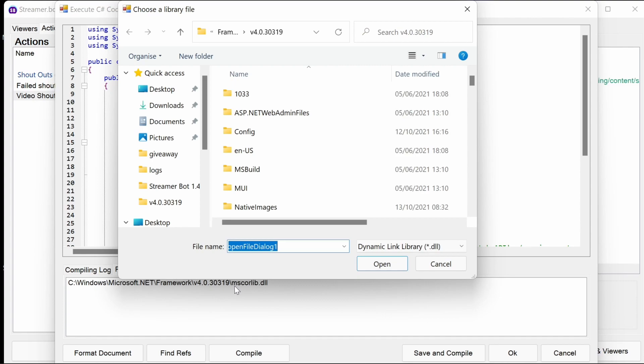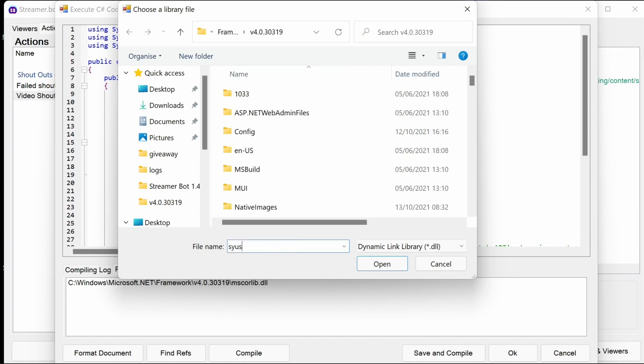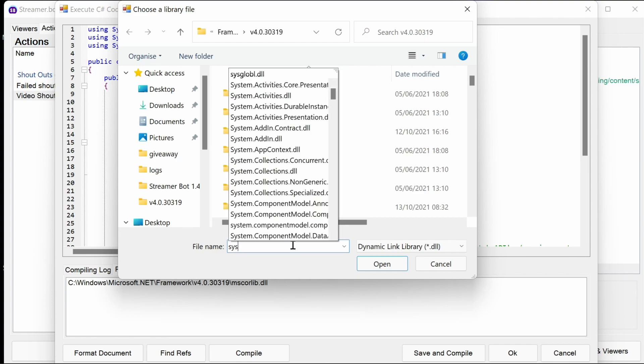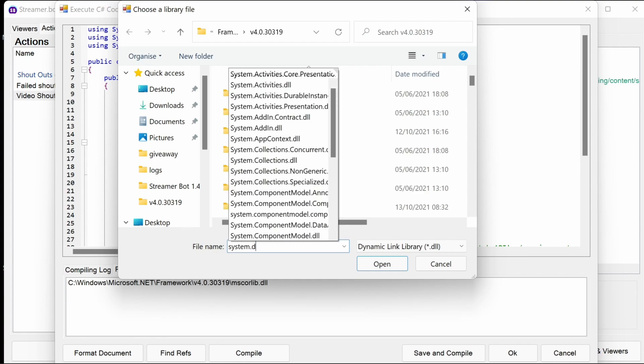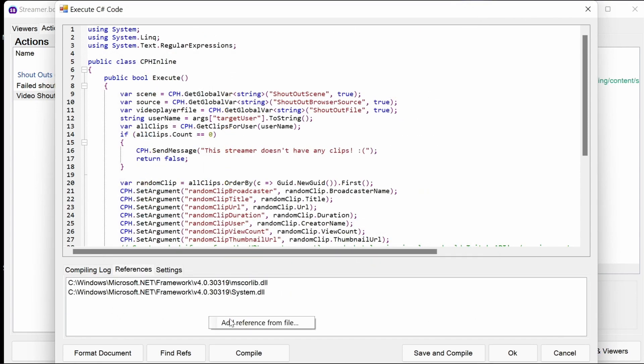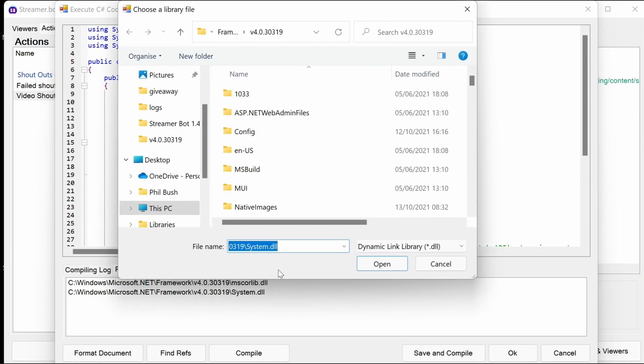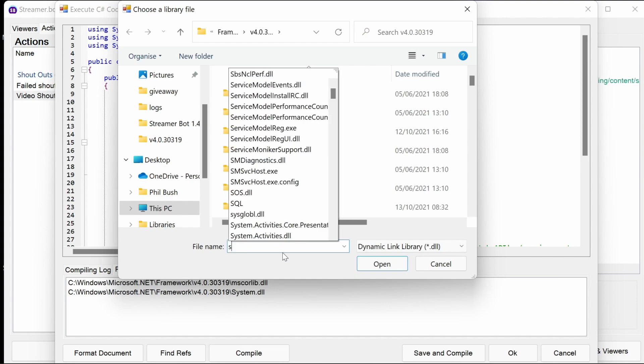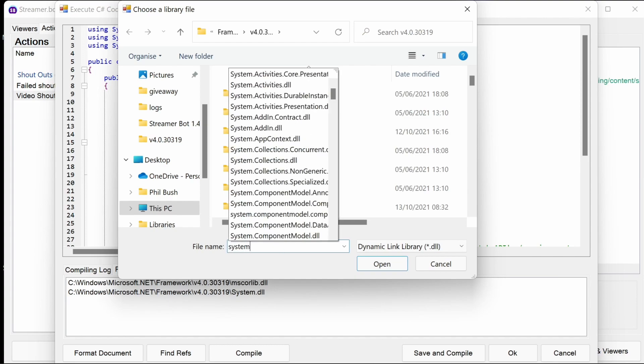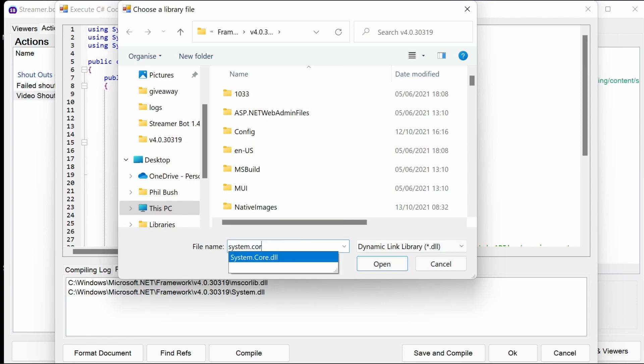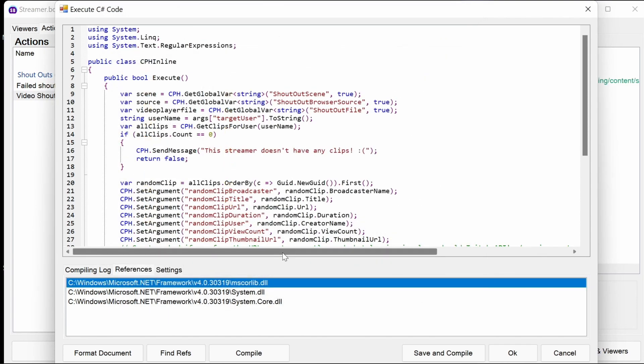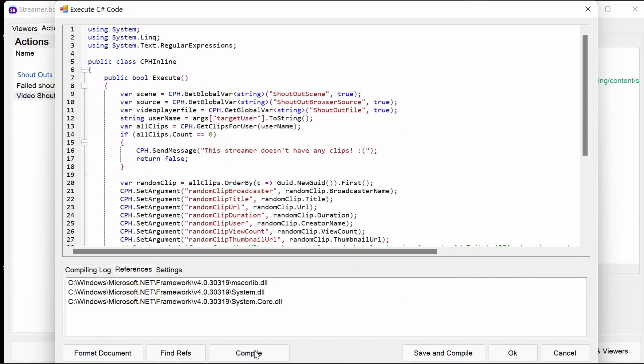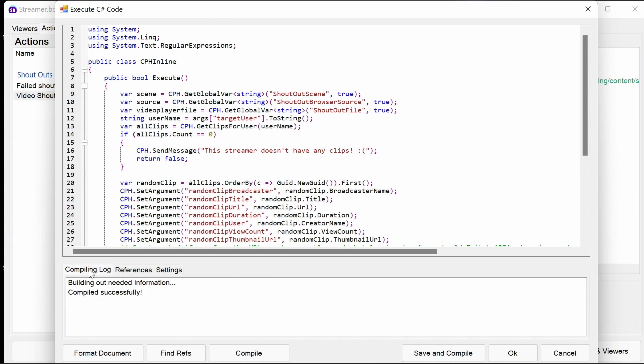If you right click and add reference and file, it's worth noting this is the location it brings up, I believe by default. Go to C:\Windows\Microsoft.NET\Framework, etc. Go to that same location. If you type in system.dll, that's going to be the first one we want to add, and another one system.core.dll. Those are the two that are needed. Now if you click and compile, wait a moment, you can see here it's compiled successfully.